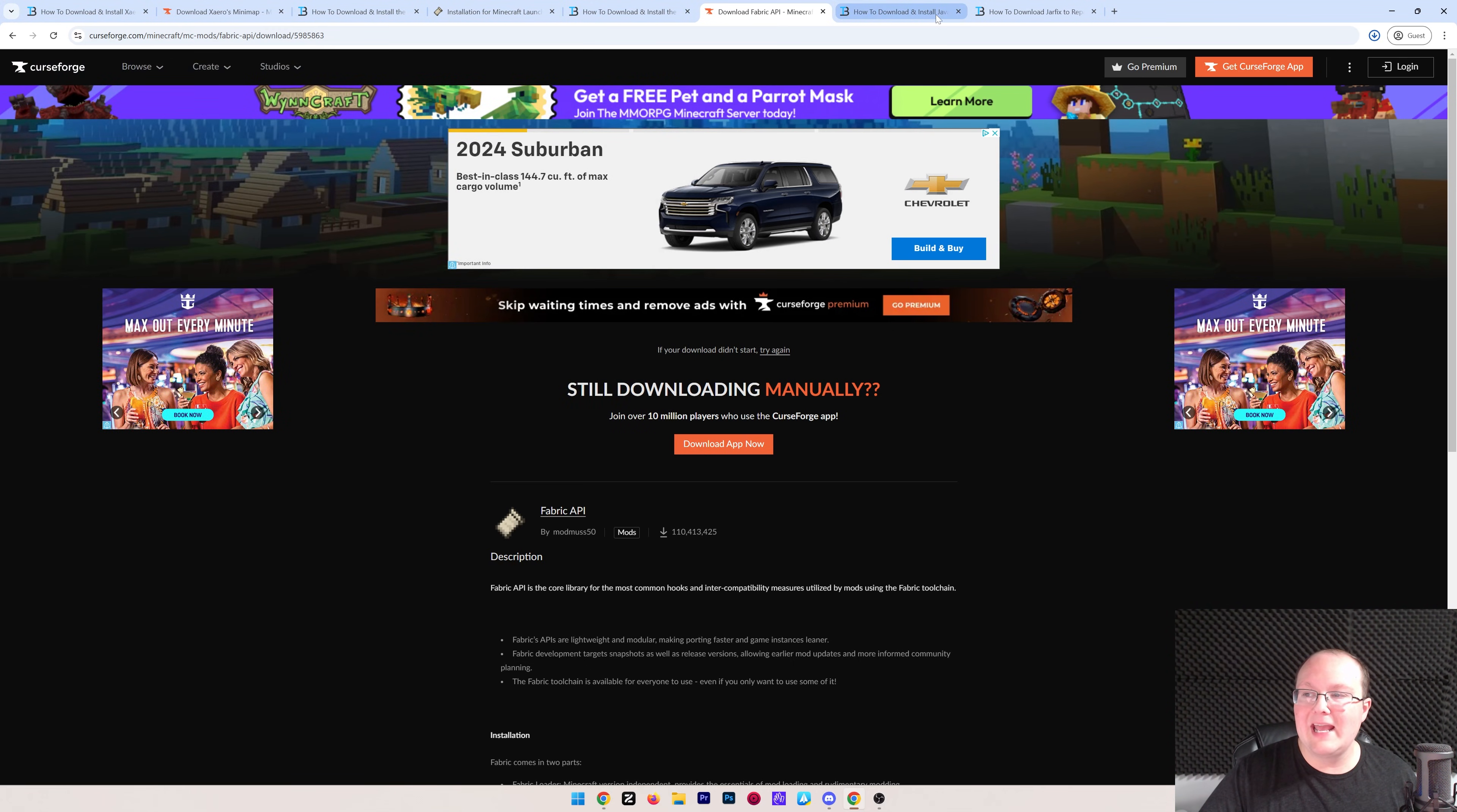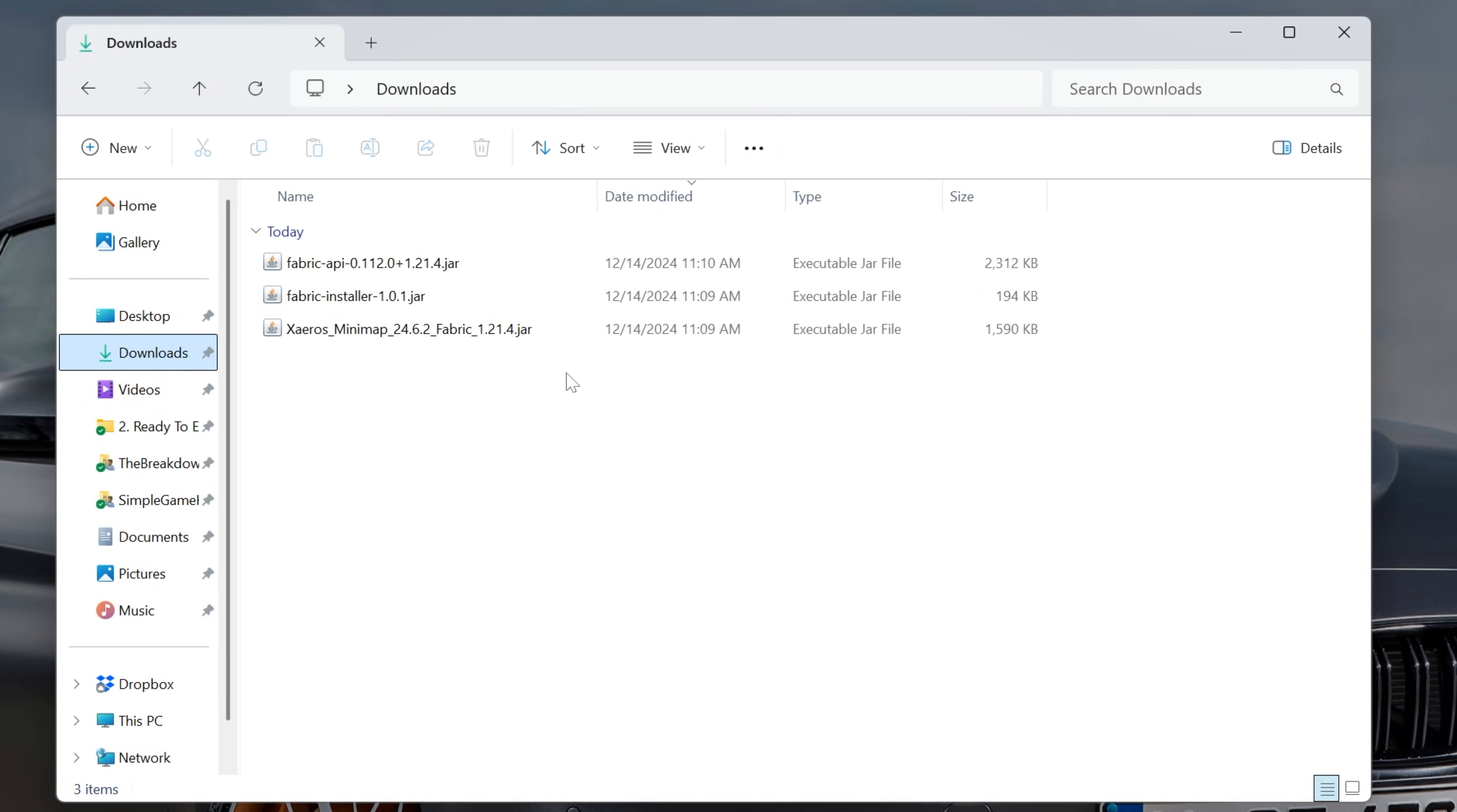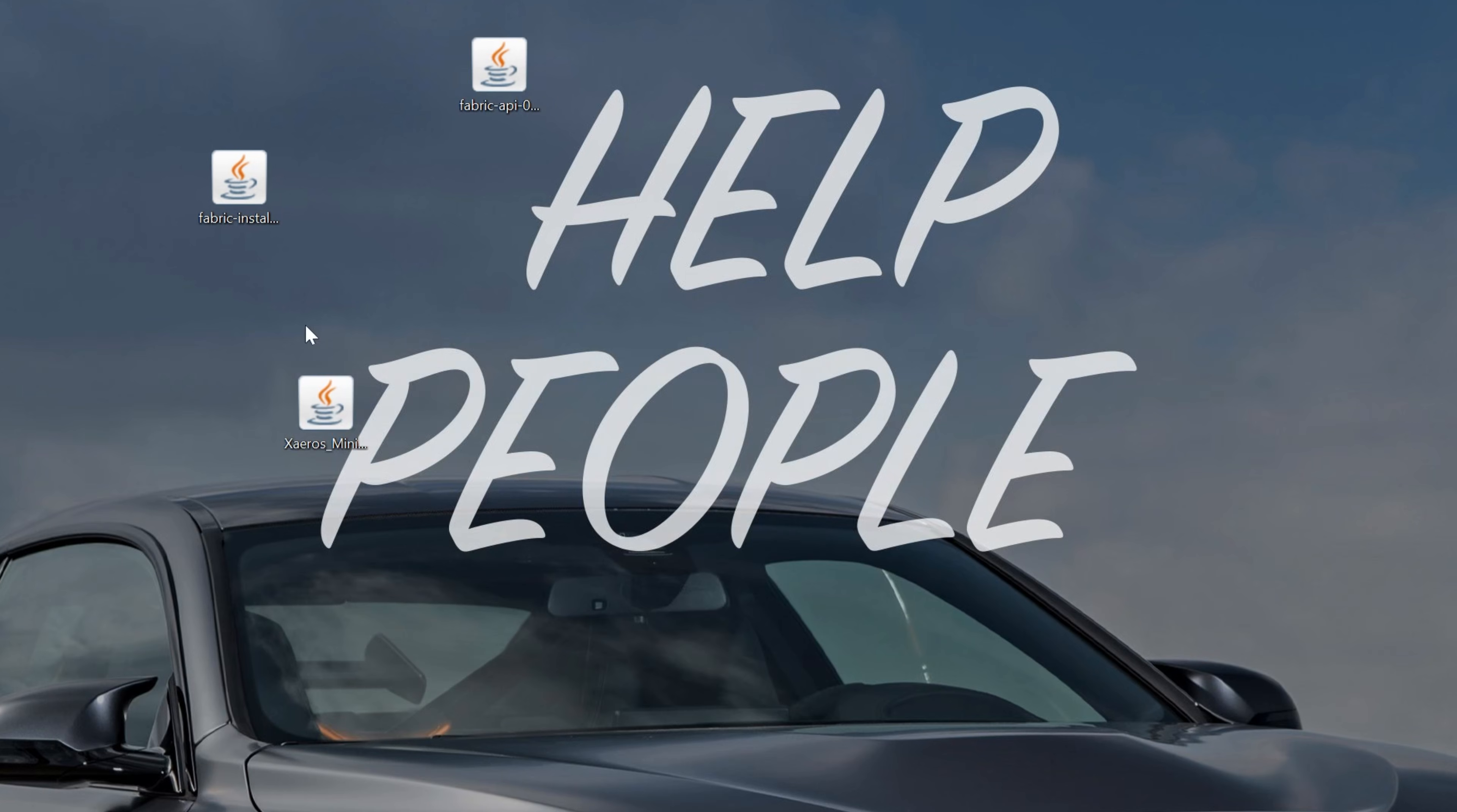Now we can go ahead and minimize our browser, and we want to move everything to the desktop. For me, it's going to be in the Downloads folder, so we can go here to the Downloads folder and drag and drop all of this stuff from here to our desktop. We have Fabric, we have the Fabric API, and of course we have Xero's minimap, which is why we're all here.